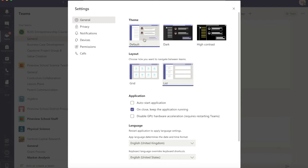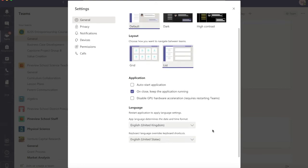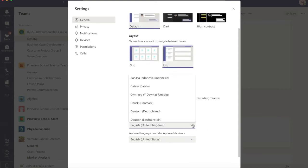You can choose default, dark mode or high contrast, or you can choose how you would like the layout to look, either grid or list. There are even some language options available to you if you need to change the language within Teams.